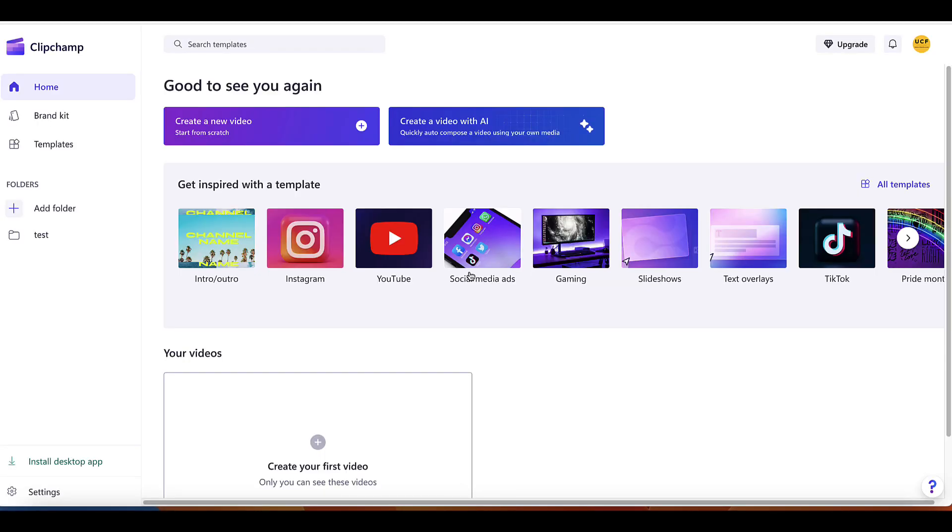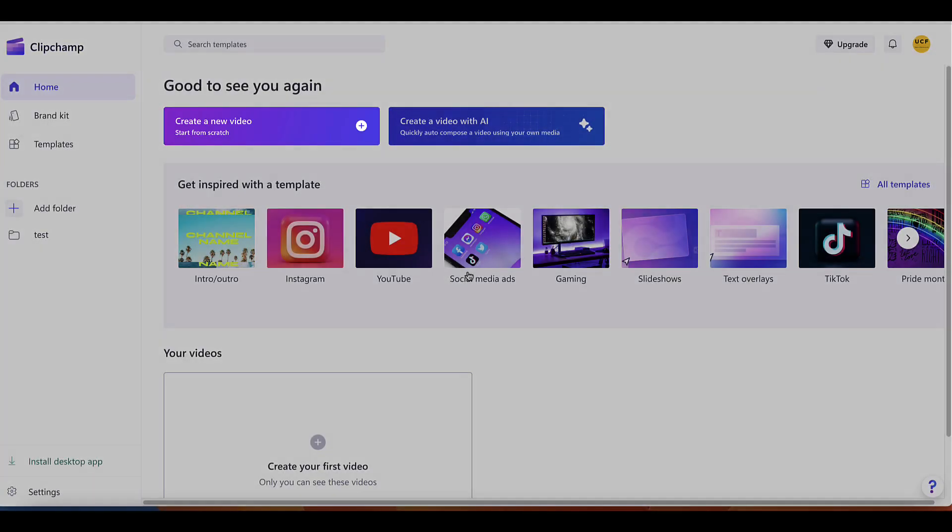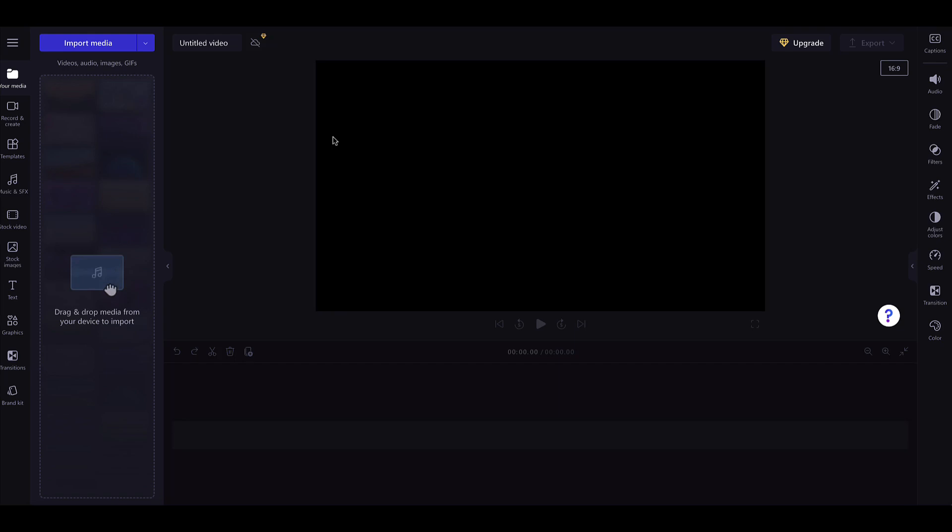Start by selecting Create New Video. This will open a new editor.